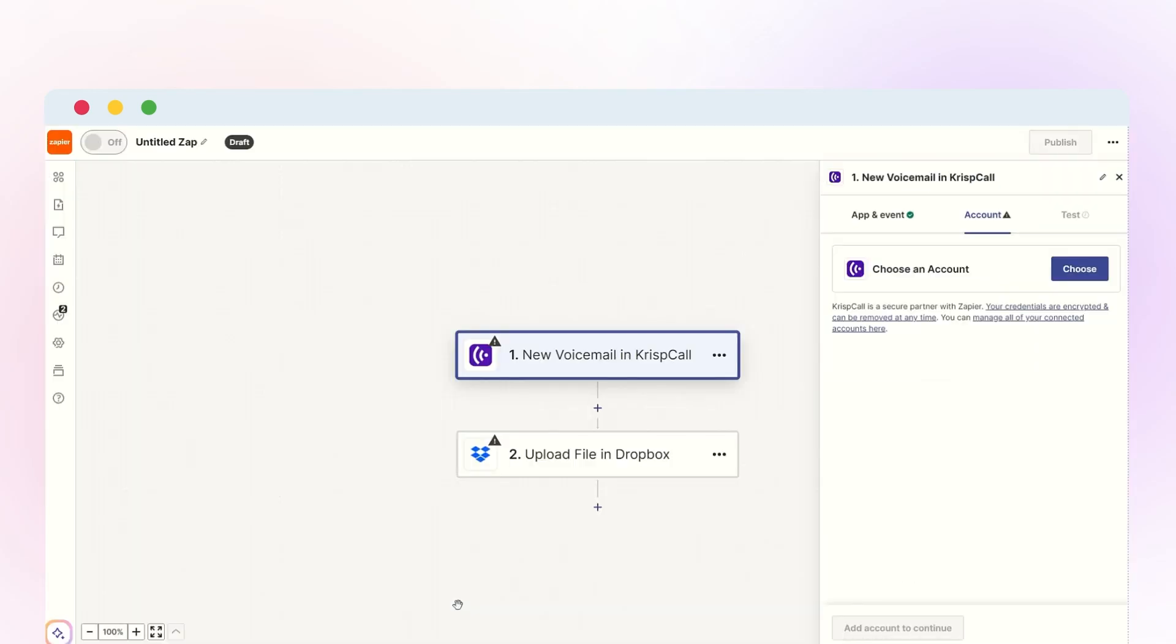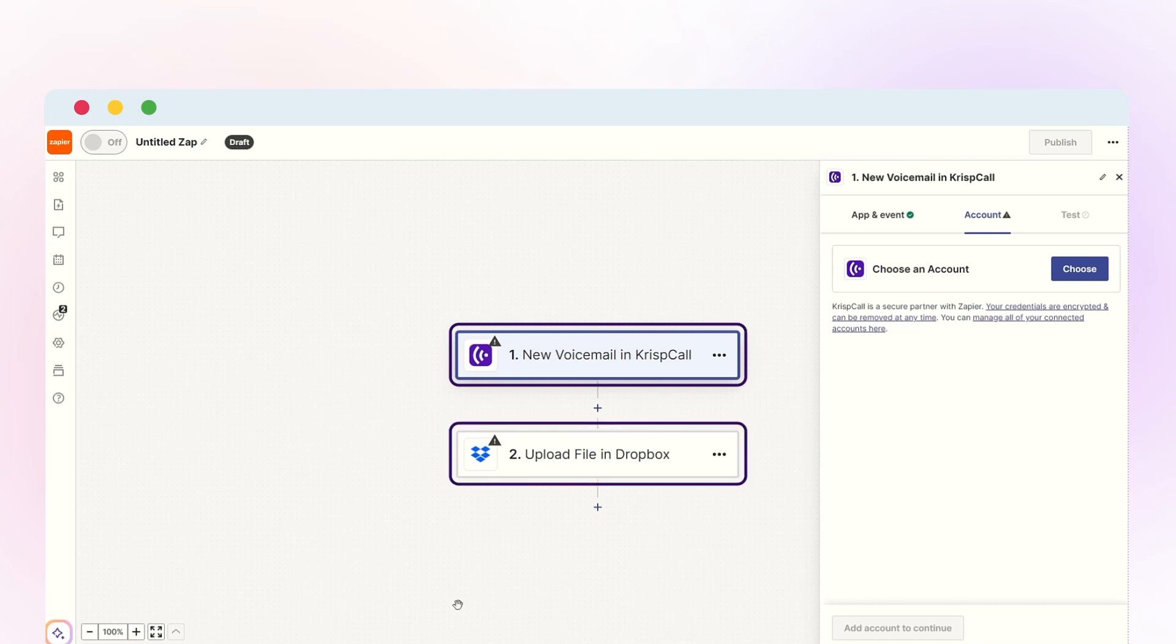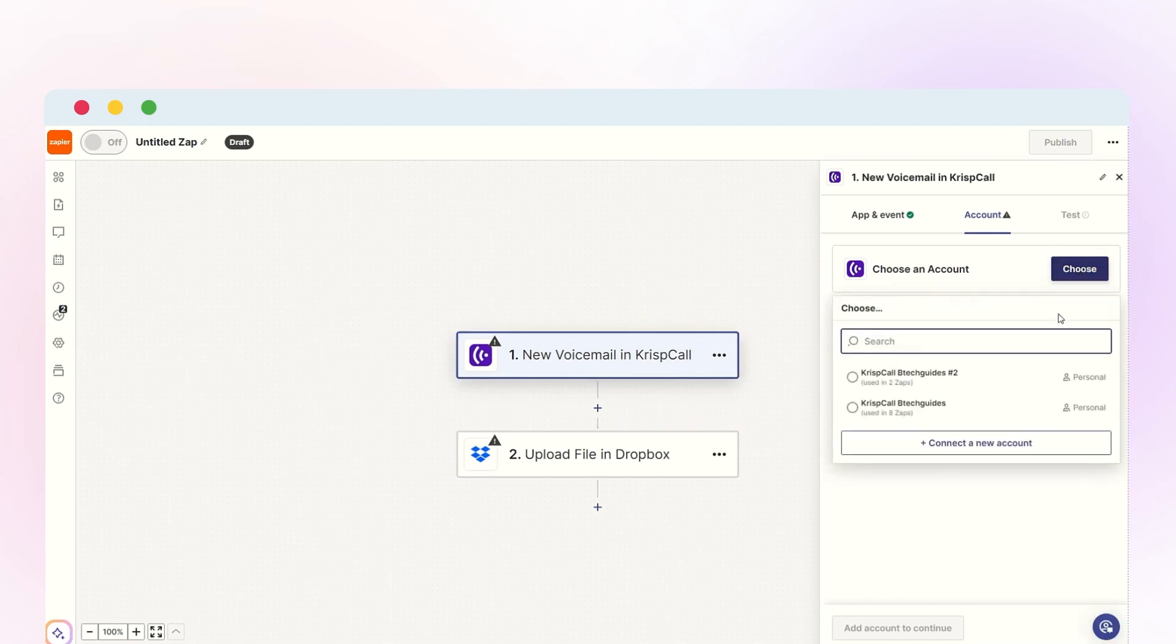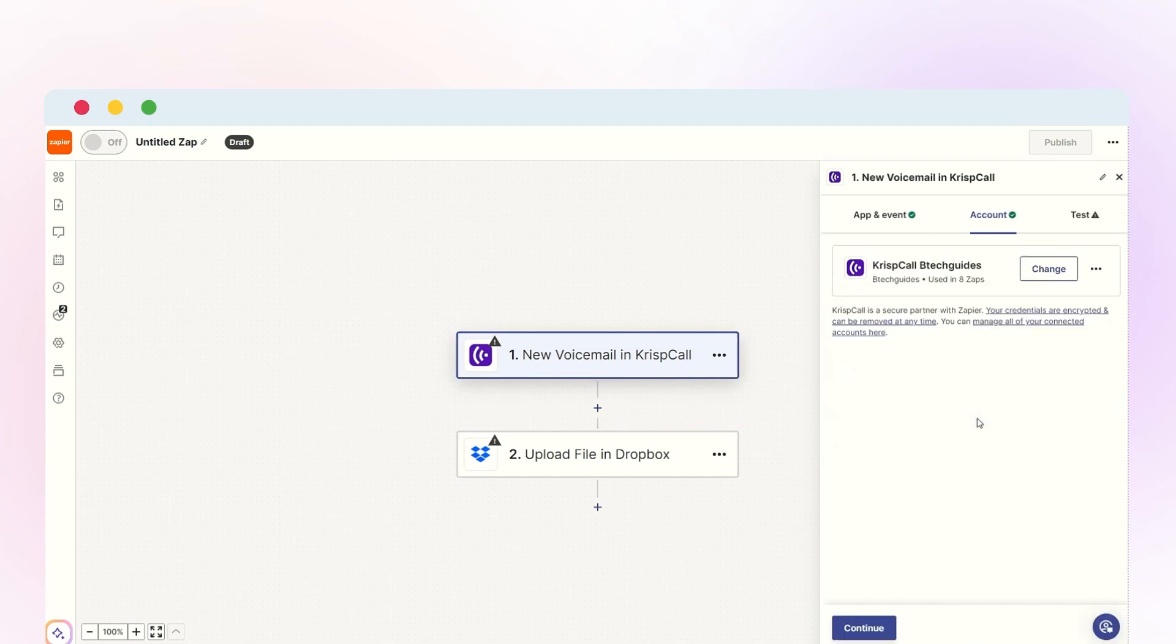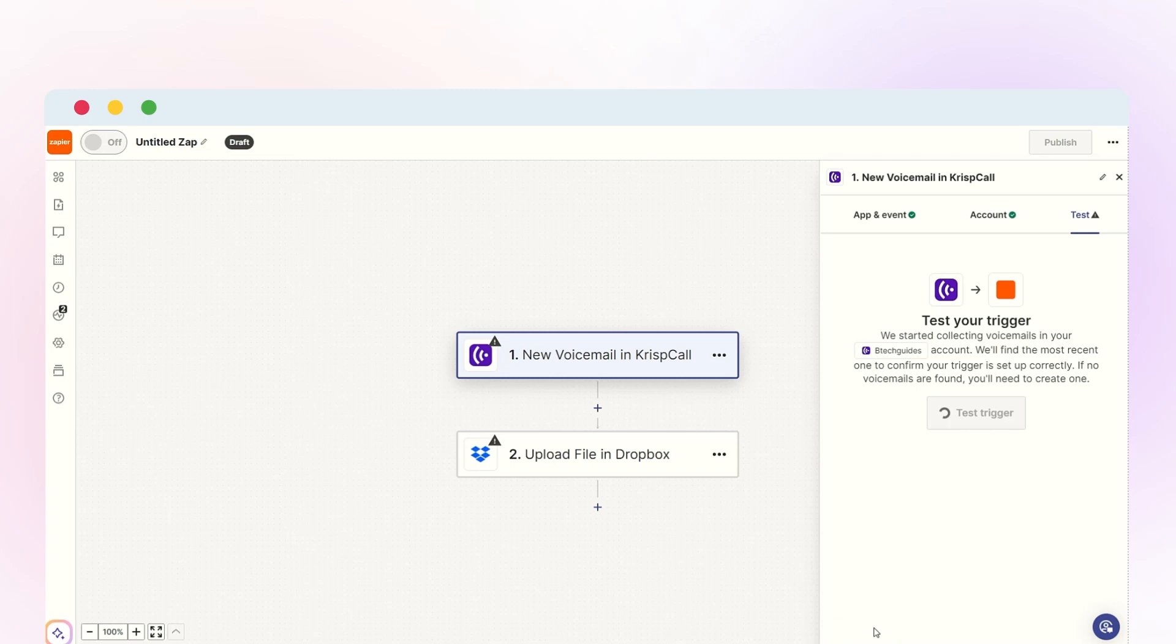Choose the trigger and action: New voicemail in CrispCall and Upload file in Dropbox. Then select your CrispCall account and click Continue. You can then test or skip the connection.